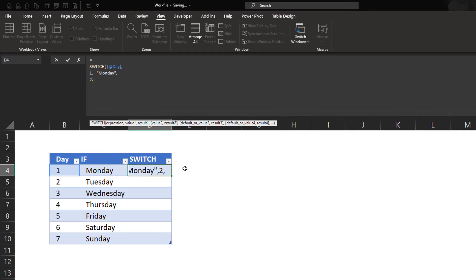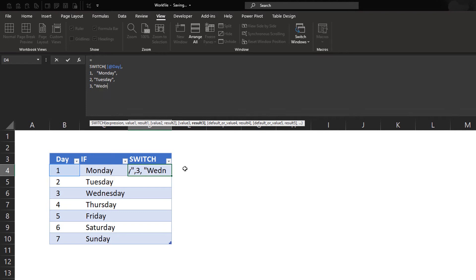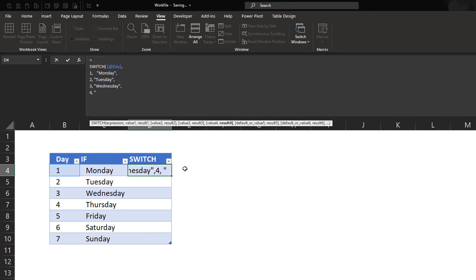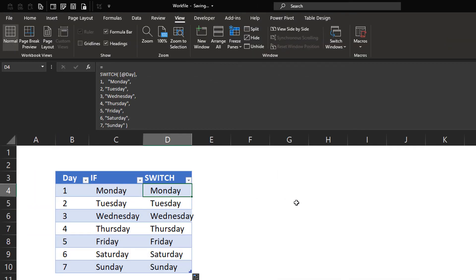I'll write Tuesday, line 3, Wednesday, line 4, etc., etc. So in short, this is what our formula looks like.